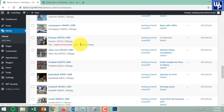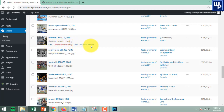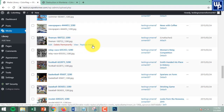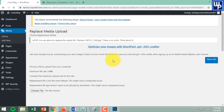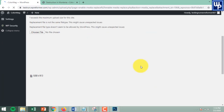As you can see, there are now four options: the first is Edit, the second is Delete Permanently, the third is View, and the fourth one is Replace Media. This is the one we are going to use — click on it.